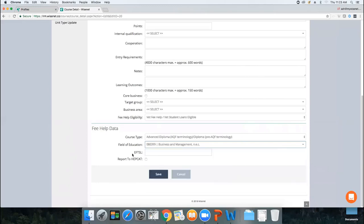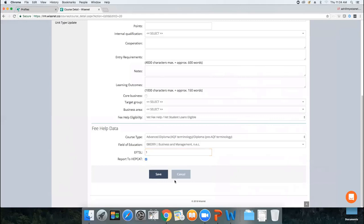Put in the Equivalent Full-Time Study Load (EFTSL). For a 12-month course, the EFTSL factor is 1.0; for a 6-month course it's 0.5; for 18 months it's 1.5. If you need more information on calculating the EFTSL for shorter courses, go to the HEMS Help website — their resources are good. If you're taking enrolments this year and it's reportable to HEPCAP, tick that box and save. This is the first thing you do once approved for the course.